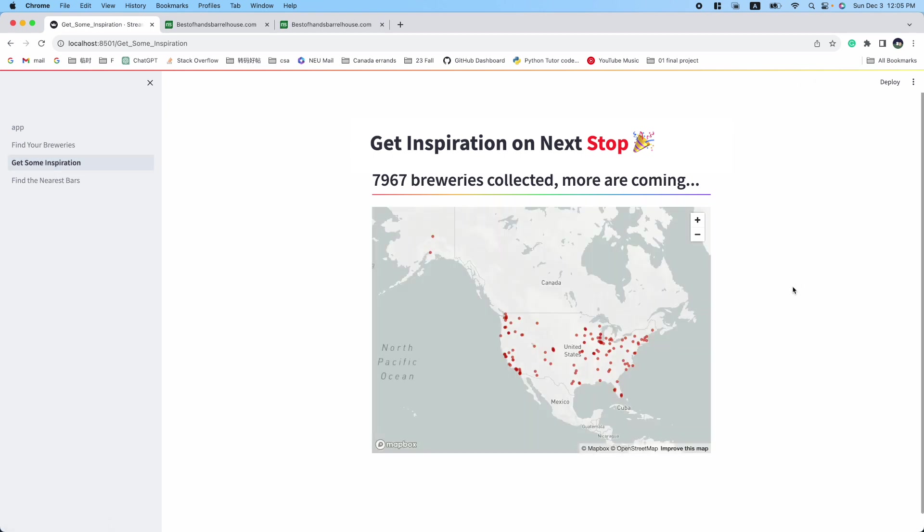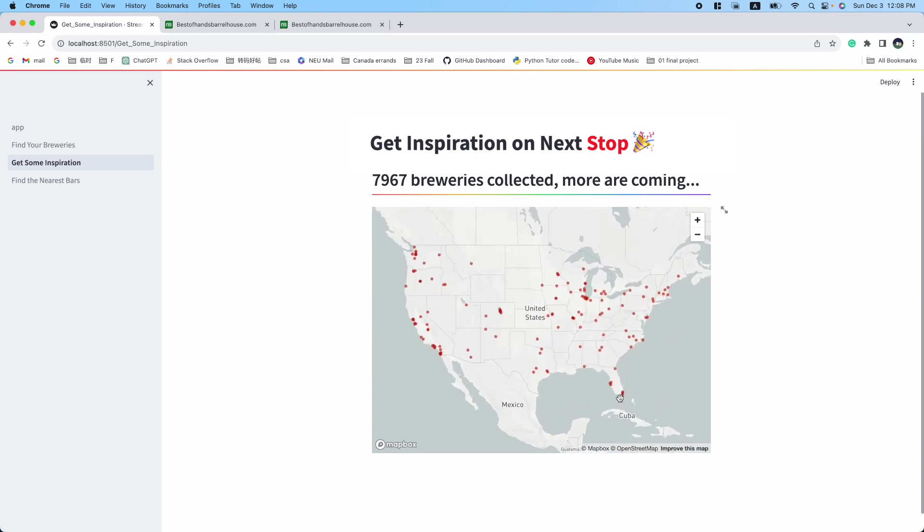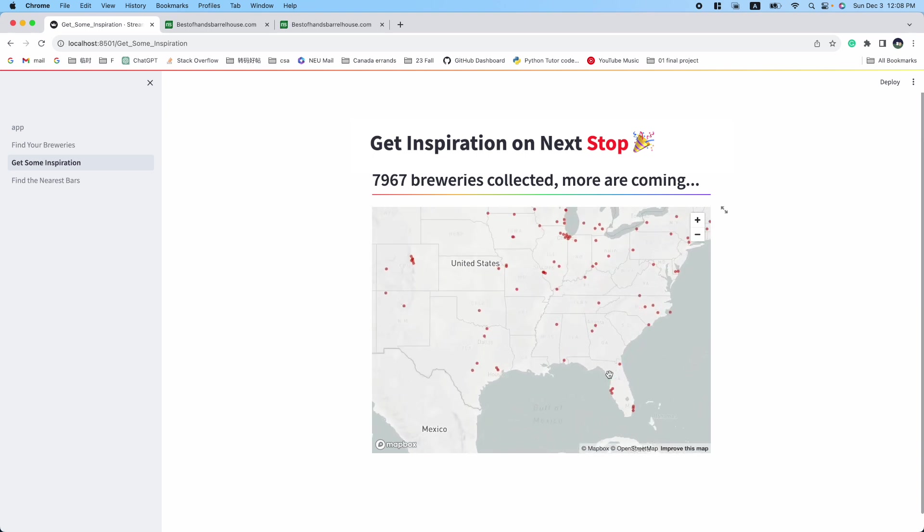You can zoom in and find breweries near your desired location. For example, if you are planning a trip to Tampa, you can use the map to find breweries nearby.